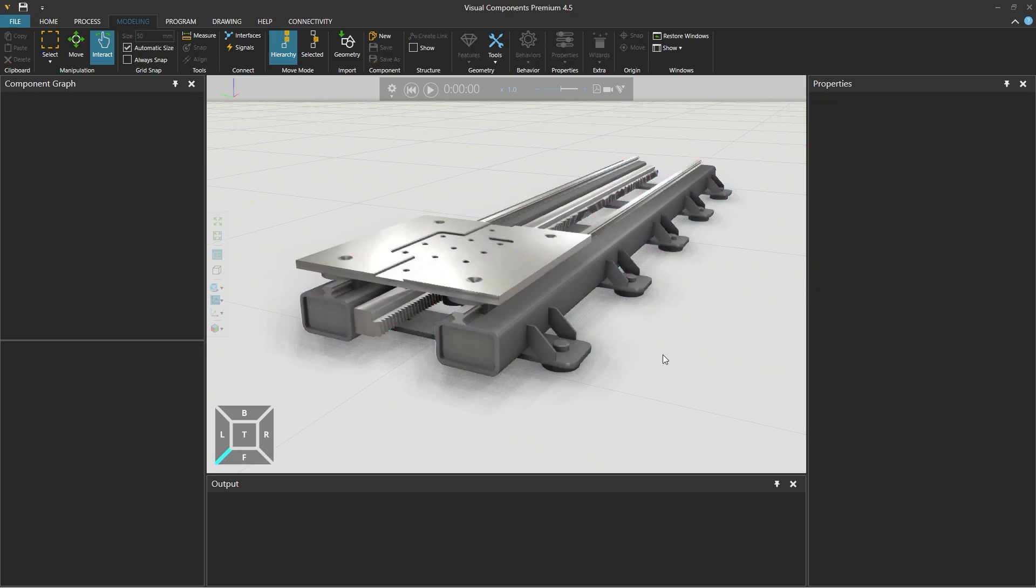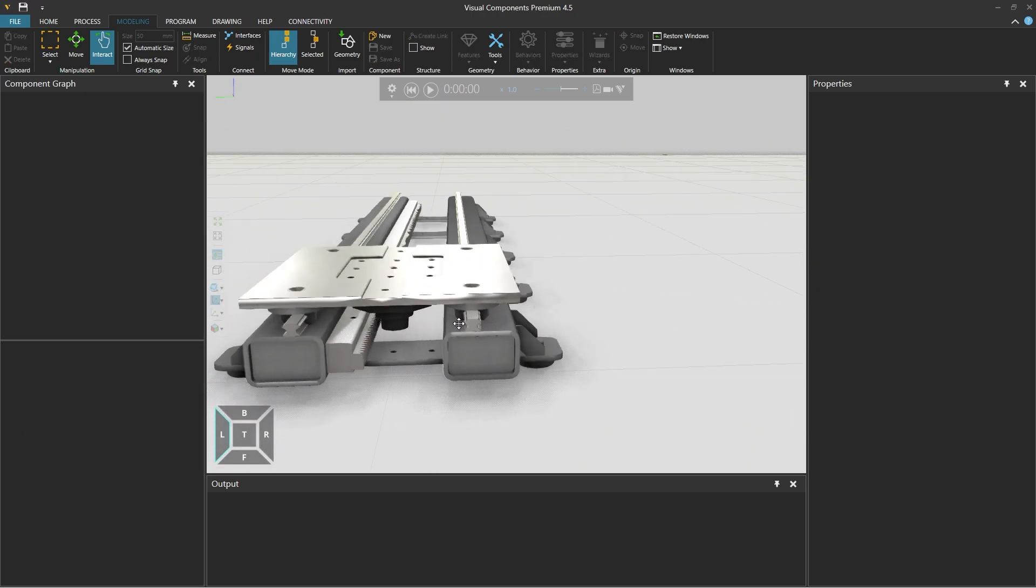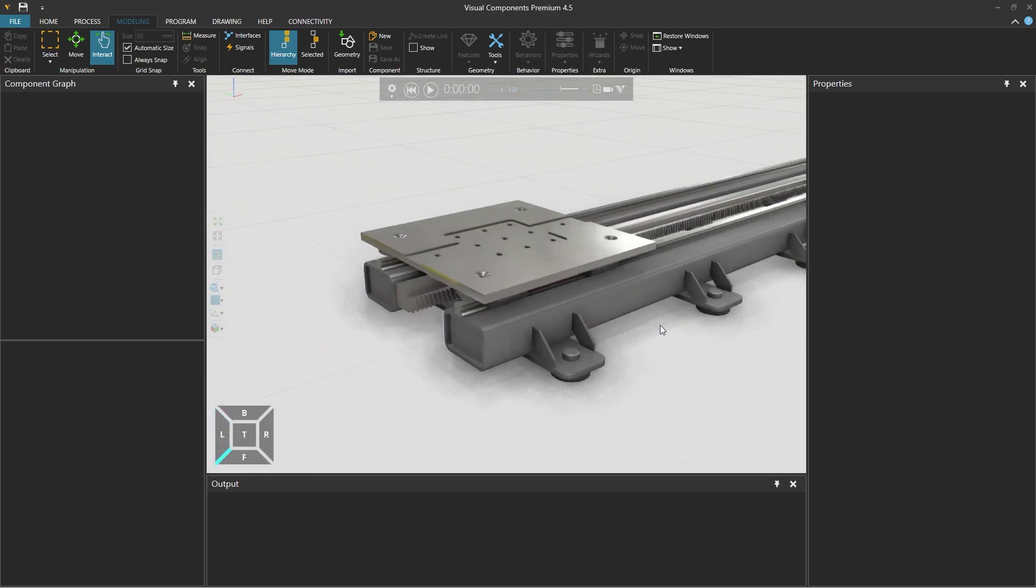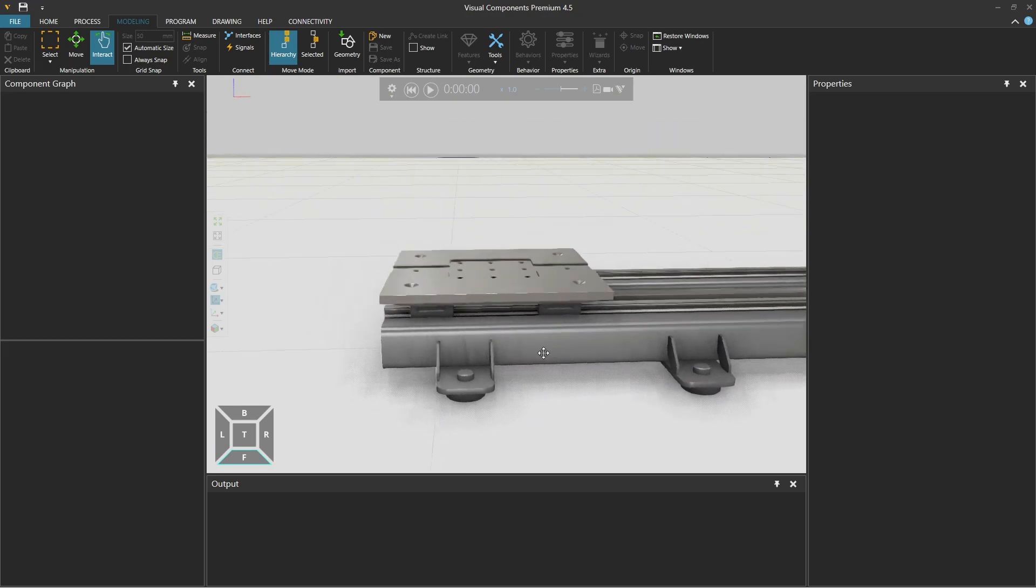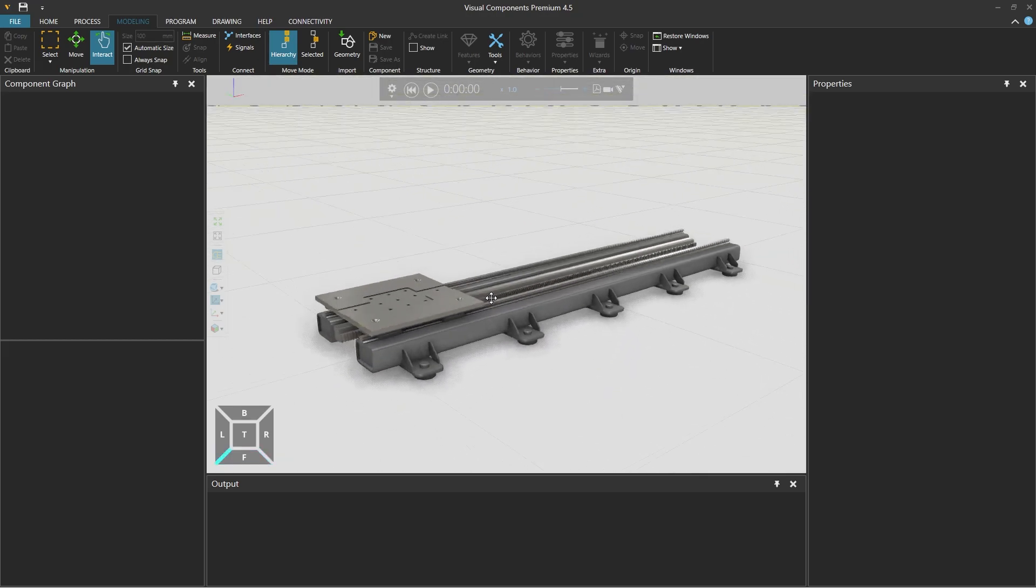And then clicking to select the 3D world so that the component is deselected, we have a nice realistic looking track.